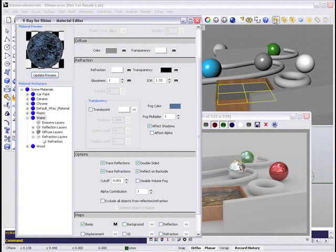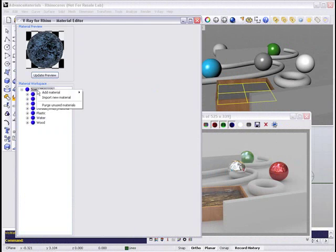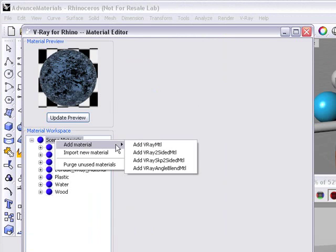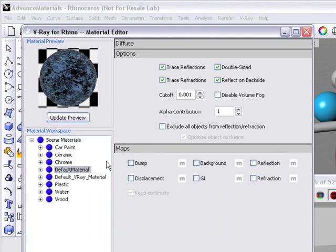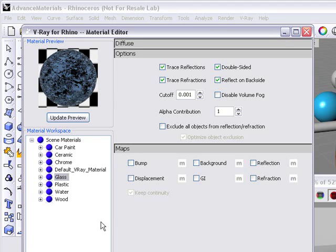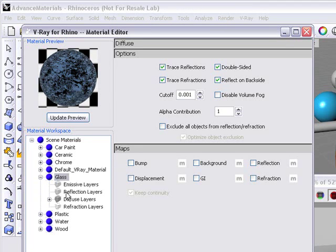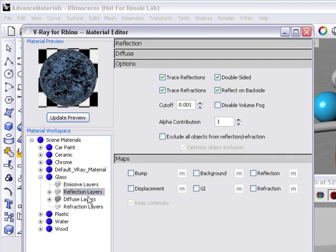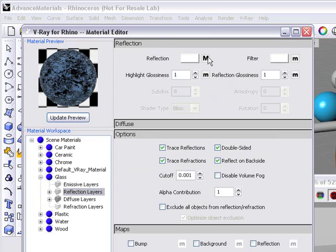I'm going to pick up our scene pretty much where we left off and bring up the material editor. Right-click on scene materials and click add V-Ray material. I'm going to change the name of that material to glass, and this glass is going to be the base settings for all your glass in V-Ray for Rhino.